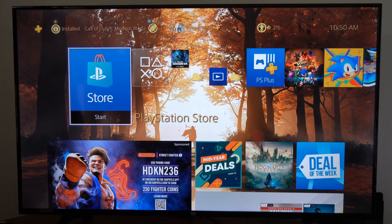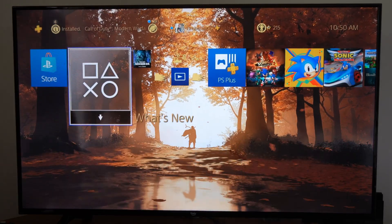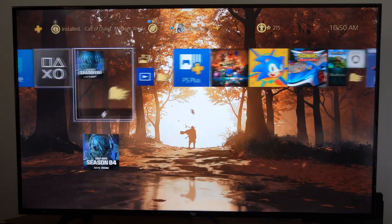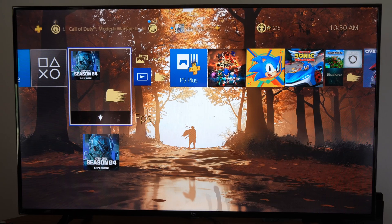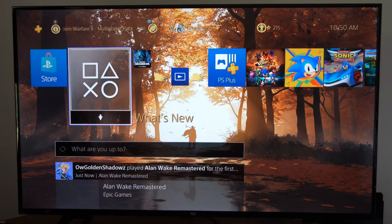Hey everyone, this is Tim from YourSixTech. Today in this video, I'm going to show you how to view your transaction and purchase history on the PlayStation 4.